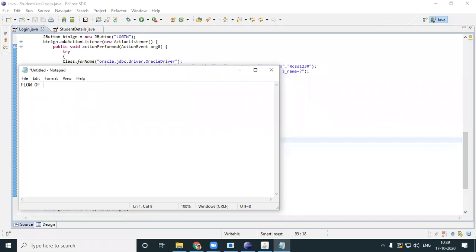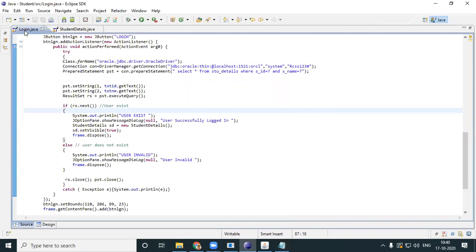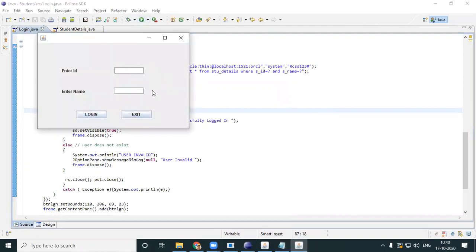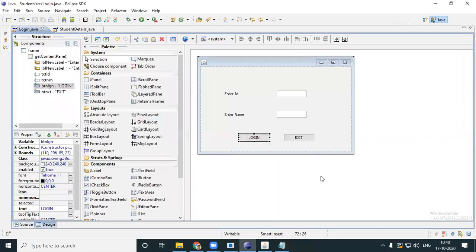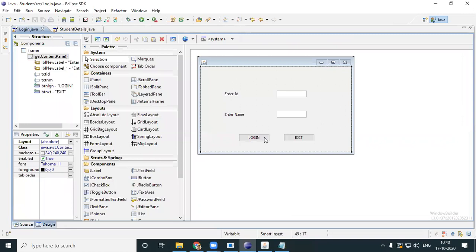We are done with the flow of forms. Now let's see how to add images and a background to forms. First we'll see how to add an image to your form. Let's have a login form — you have this login form and let's say you want an image over here, maybe your company icon or logo. You directly cannot add an image — an image is always embedded in your labels.